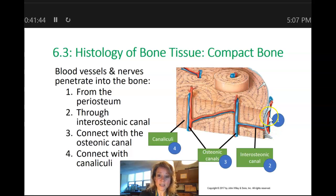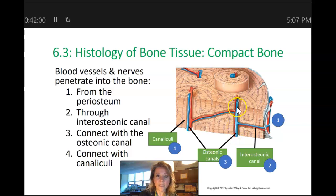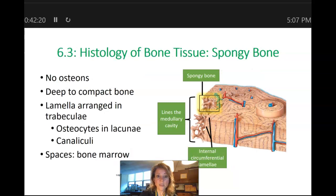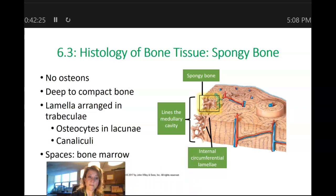Our blood vessels run along the outside of the periosteum, pierce the periosteum, go through the interosteonic canal, and then meet up with the blood vessels found in the osteonic canals. From there, they become tinier and tinier — little tributaries enter the canaliculi and travel to the lacunae — to serve our osteocytes found within the lacunae.